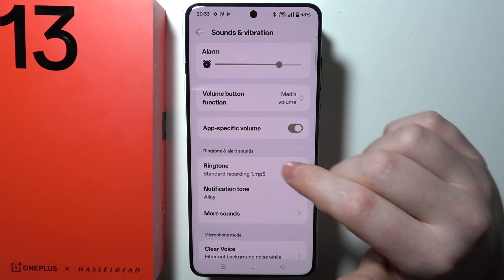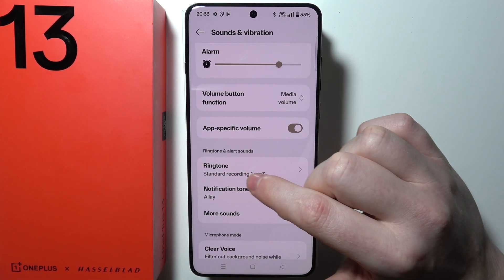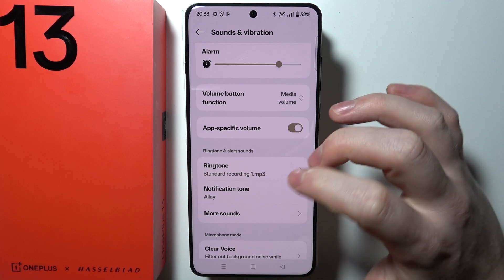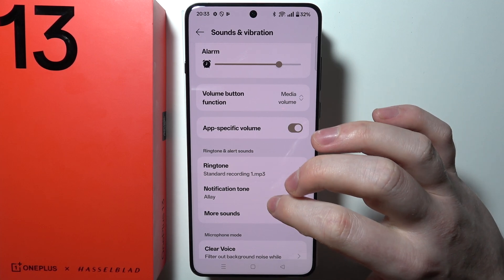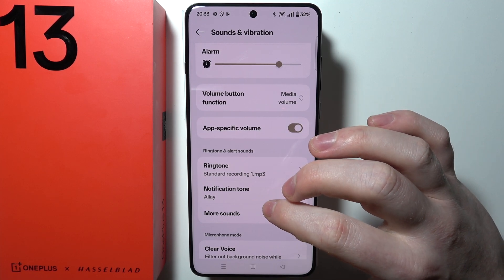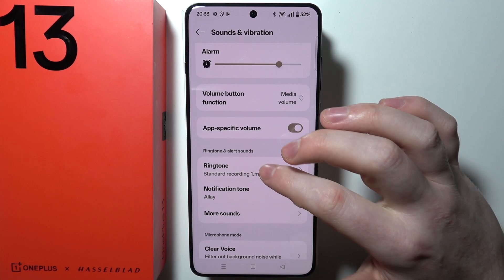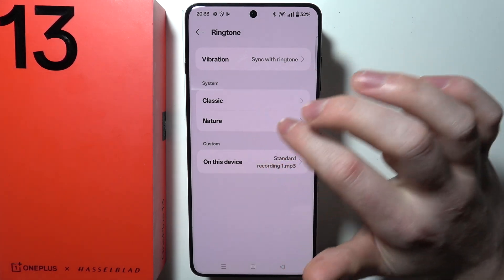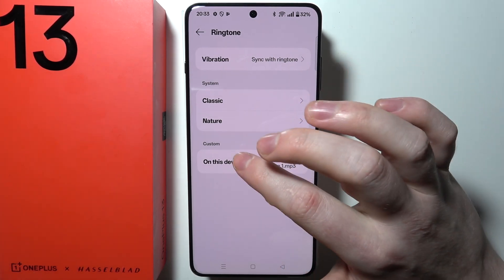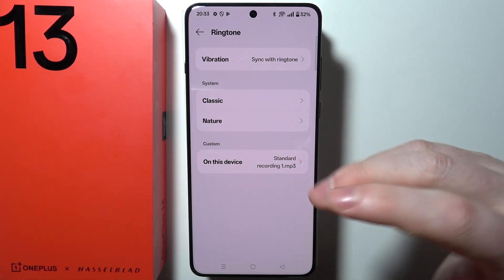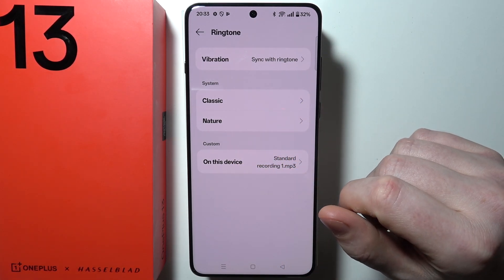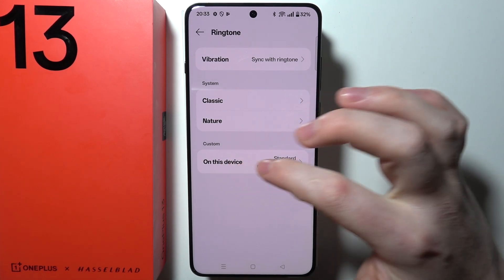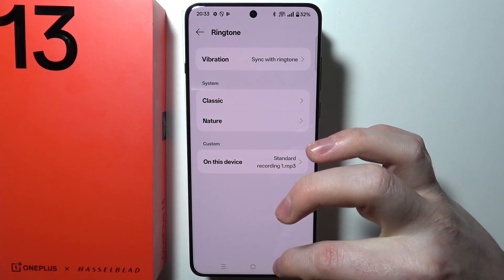There's an option to change the ringtone for your phone and the notification tone as well. For both of them, you can find preset sounds in the system or custom sounds — meaning your own music — using the button right there on this device.